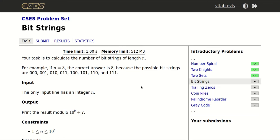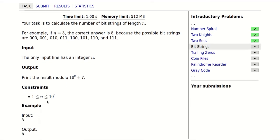Hello! Today we will be solving this problem called bitstrings. Our task is to calculate the number of bitstrings of length n. For example, if n is equal to 3, the correct answer is 8 because the possible bitstrings are 000, 001, and so on. We will be given a number n up to a million and we need to find the answer modulo 10 to the 9th plus 7.